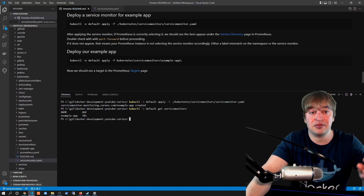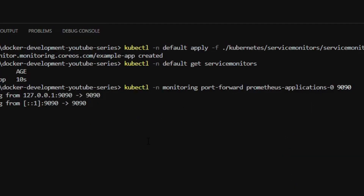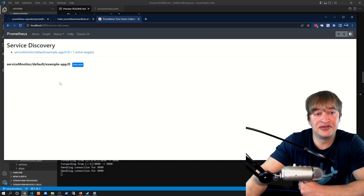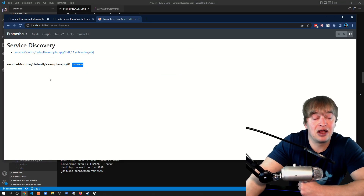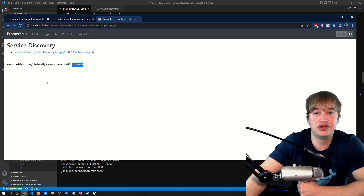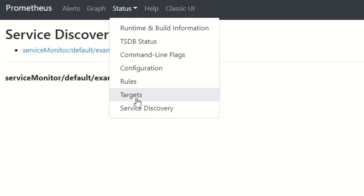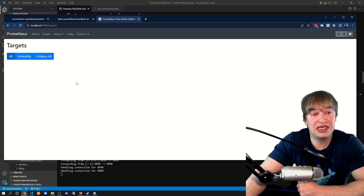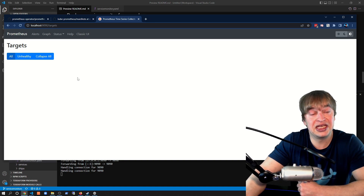After applying the Service Monitor, we want to make sure Prometheus is aware of it, so we port-forward to our Prometheus instance again. It may take a couple of seconds, but when we refresh the page we should see Service Discovery populated with that one Service Monitor — confirming our Prometheus instance is correctly configured to pick it up. But looking more closely at Service Discovery, there's zero out of one active targets, and the Targets page is empty. This means the Service Monitor is not able to find a service to scrape — we haven't created the application yet.